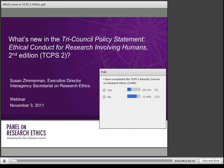Well, hello and welcome. Thank you for taking the time to join us today. The topic is what's new in TCPS II. I'm Susan Zimmerman, Executive Director of the Secretariat on Research Ethics in Ottawa. This webinar, which is the first in our new series of webinars on TCPS II, is designed for researchers, REB members, and ethics administrators who are already familiar with TCPS in its first incarnation and want to understand what's new in the second edition.